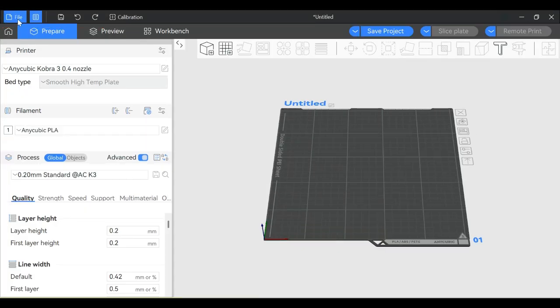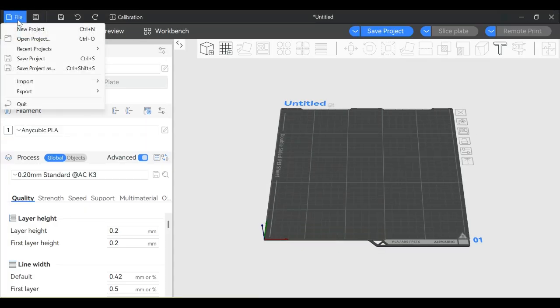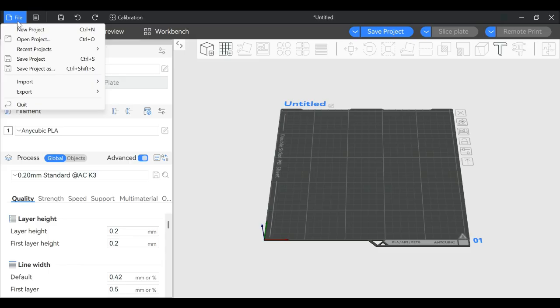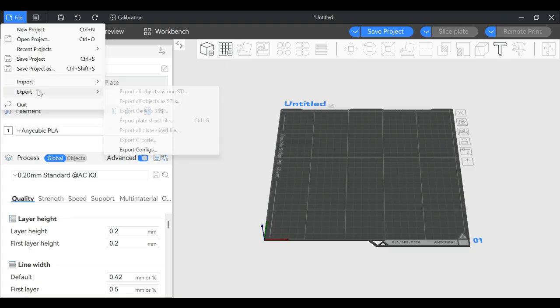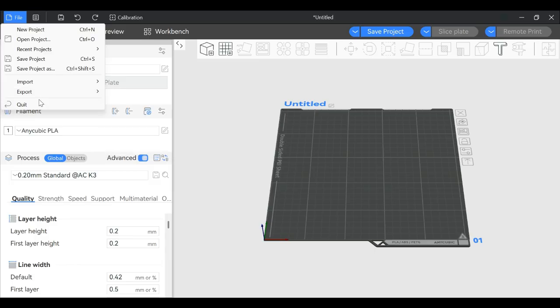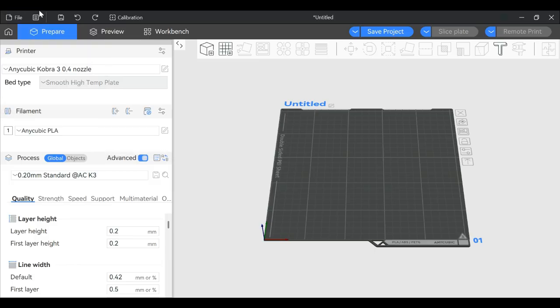Starting with the File button, you can start a new project, open a previously saved project, see your recent projects, save, or save as - which lets you save with a different name and location. Import allows you to import a model, Export lets you export what's on your plate, and Quit closes the slicer.